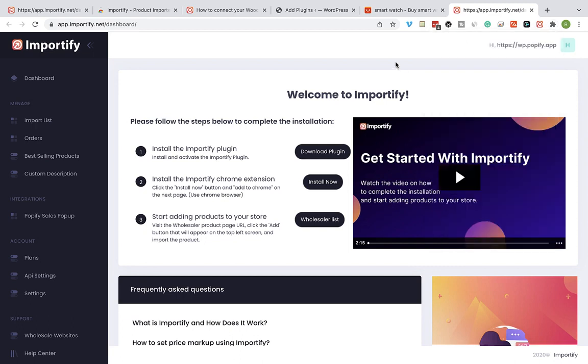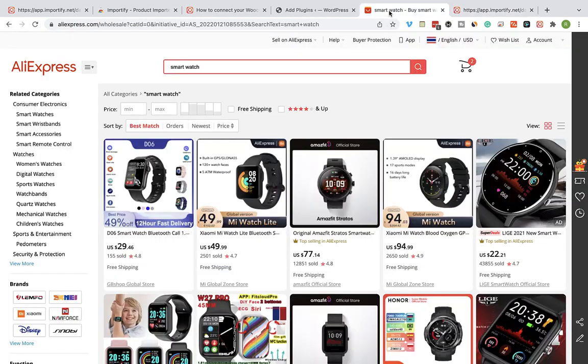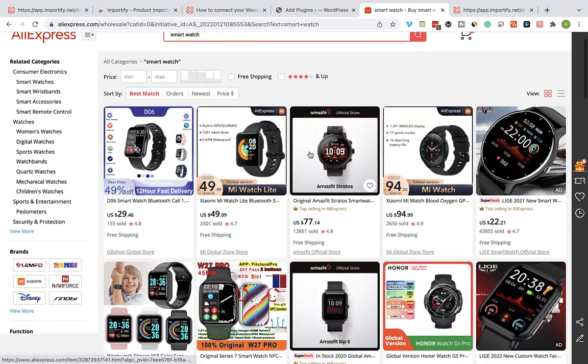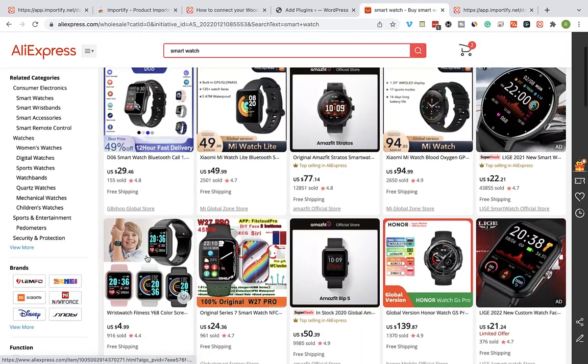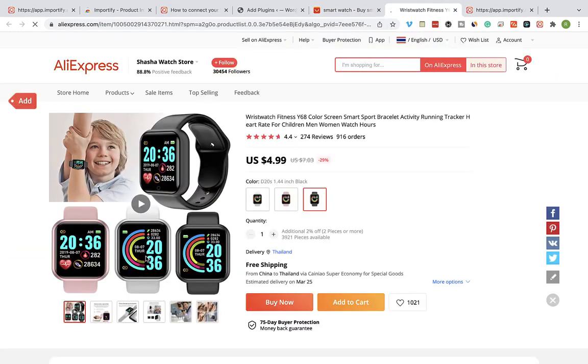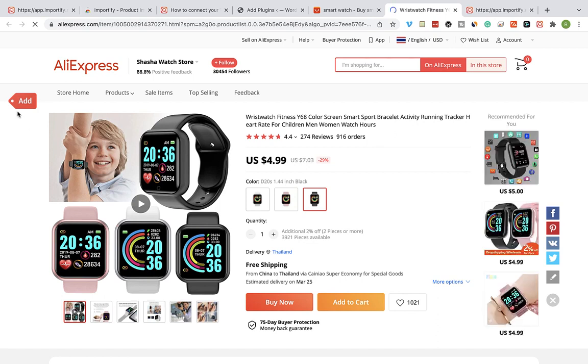And now you are ready to start importing products to your store. Visit the product page you would like to import to your store and click on the red Add button.